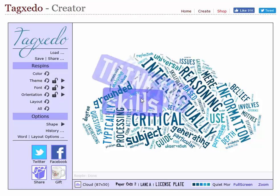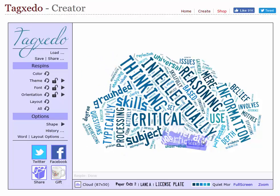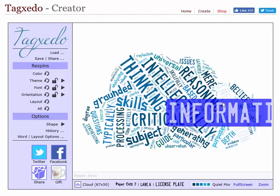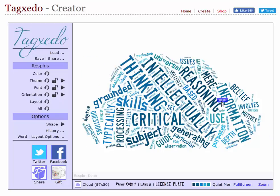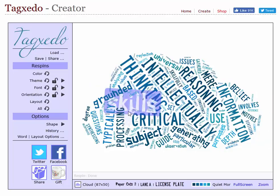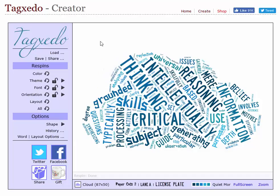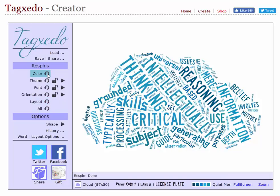You'll notice that the cloud has words that are interactive. It requires what's called Silverlight, which is a Microsoft equivalent to Flash. But once I've created this, I can do things like change the color — you can cycle through various color options — theme, font, orientation, et cetera.